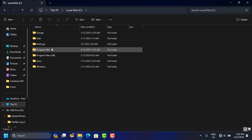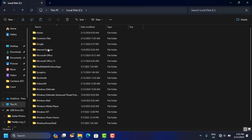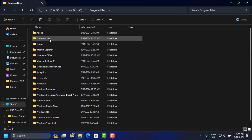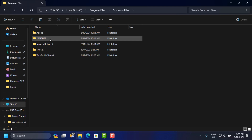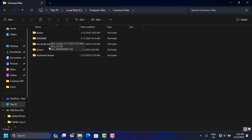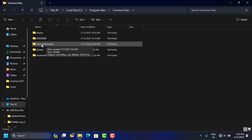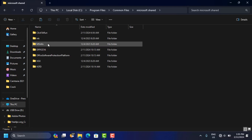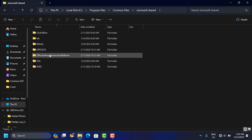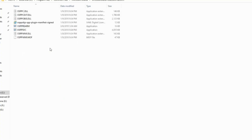In here, open the Program Files folder — double click to open. When you open this, you will see a folder called 'Common Files' — double click to open. Then you're going to see a folder that says 'Microsoft Shared.' Open this folder, and in here you're going to see 'Office Software Production Platform' — double click it.